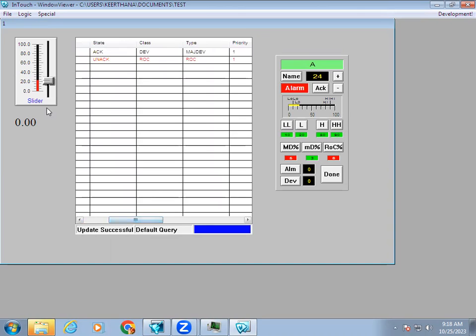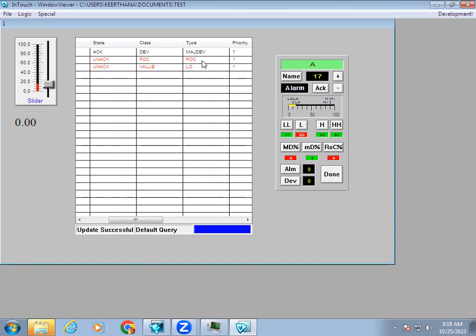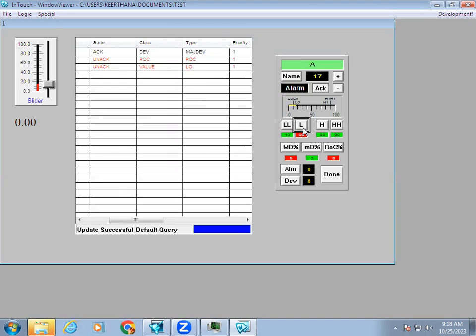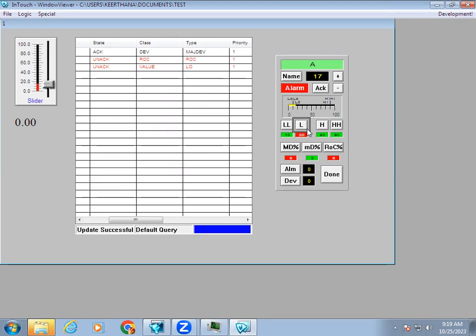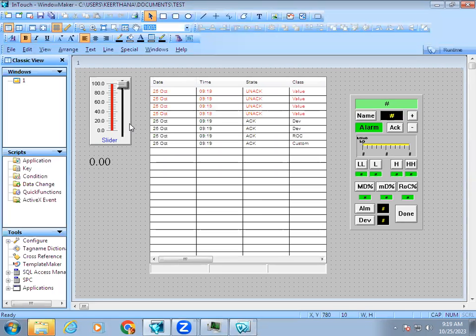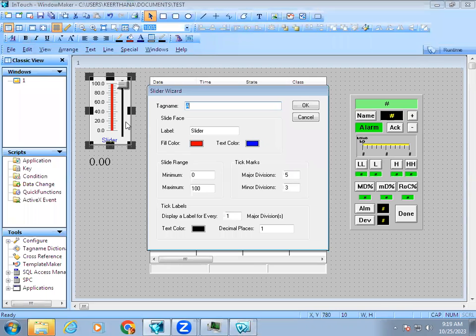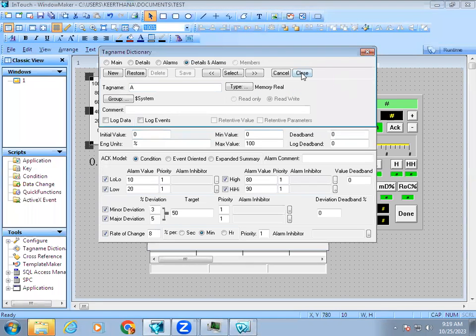Now if I make changes, from 0 we gave 20. Since it's above 20, it's not showing low low or low. Only rate of change is shown. If it's below 20 it will show ROC plus low. At runtime if you want to change any settings you can, but remember whatever changes you make won't affect the original settings. Once you close and reopen, it will take back the original settings. It's better to make changes in development, not at runtime.